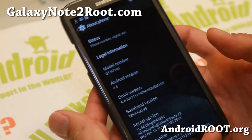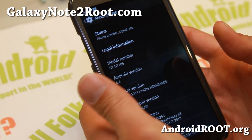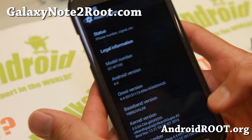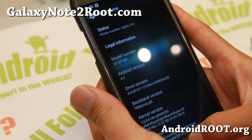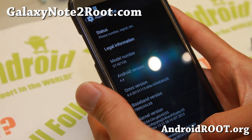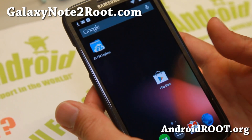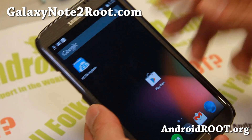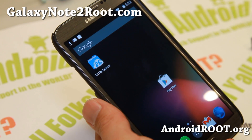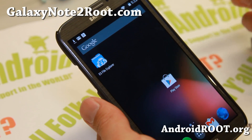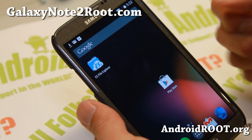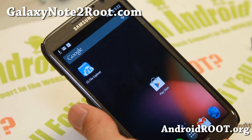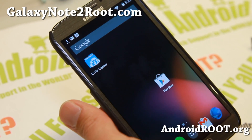It is built on the latest 4.4 sources from Google and I've actually got the T0 LTE version, which means you can install this on AT&T Mobile, GTN 7105, and Canadian Galaxy Note 2. And it is also available for the GTN 7100. So you can install it on AT&T Mobile, Canadian, GTN 7105, GTN 7100 Note 2s.